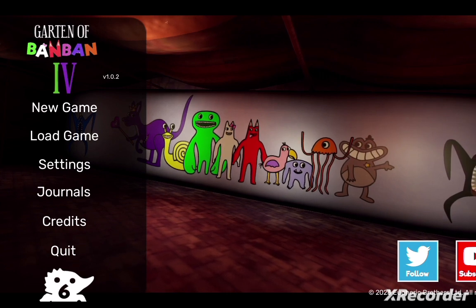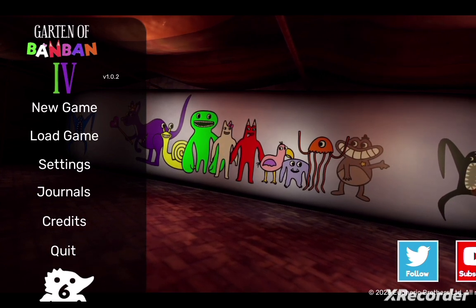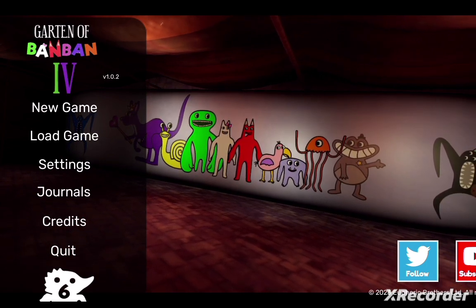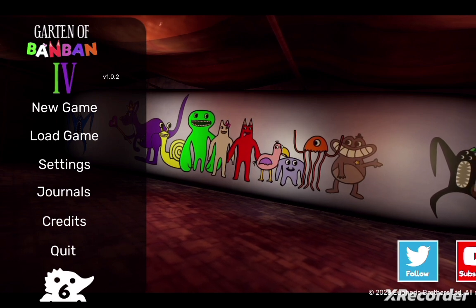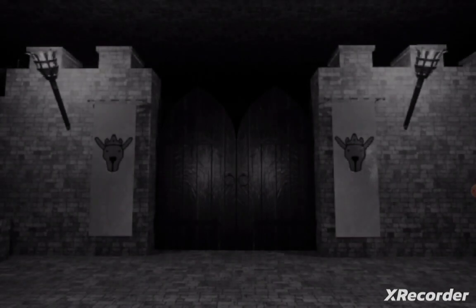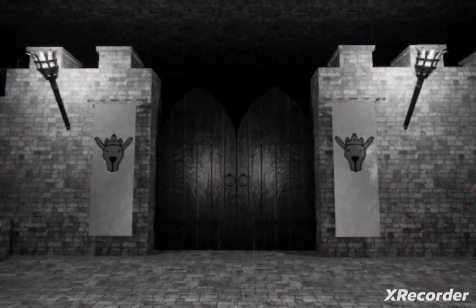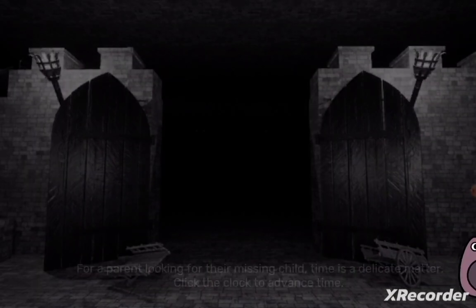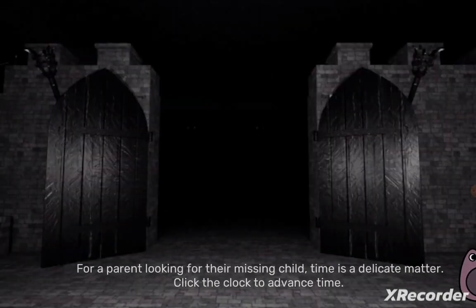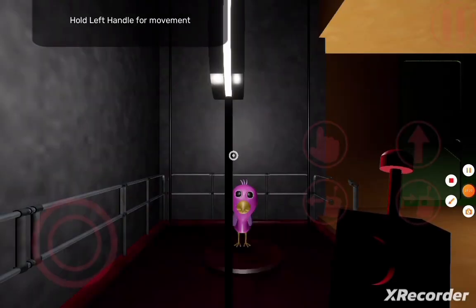Alright. Anyways, enough of that talk. Let's get it and we're going to find all the secrets. We're going to find all the secrets and I will be back once I get to the first secret.